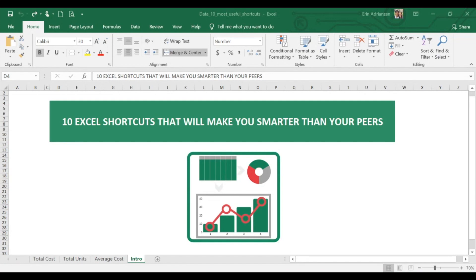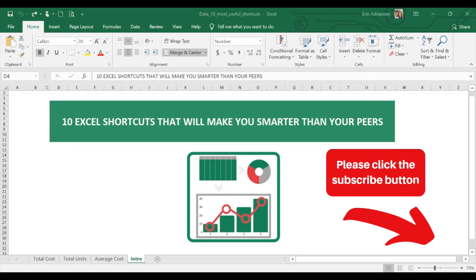Hey again, this is Nestor Adriansen, and today I'm going to teach you how to use the 10 most useful shortcuts in Excel. As always, before we get started, please make sure that you have subscribed to this channel because you don't want to miss anything.